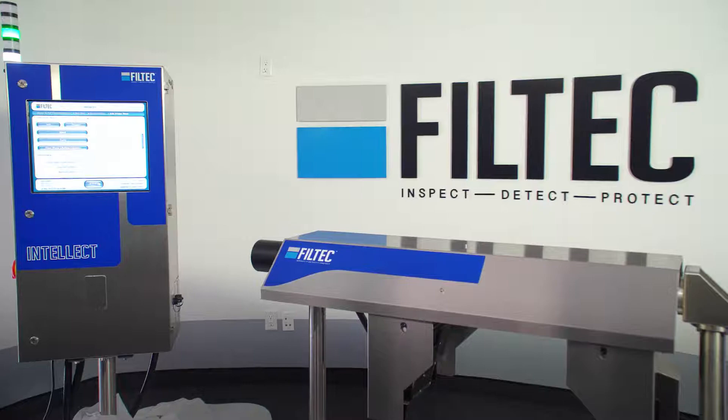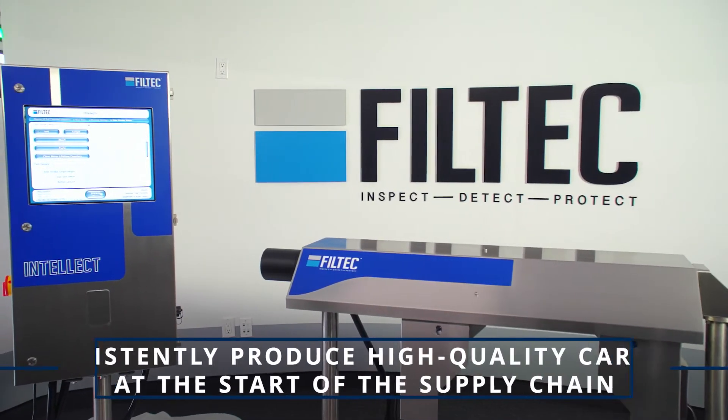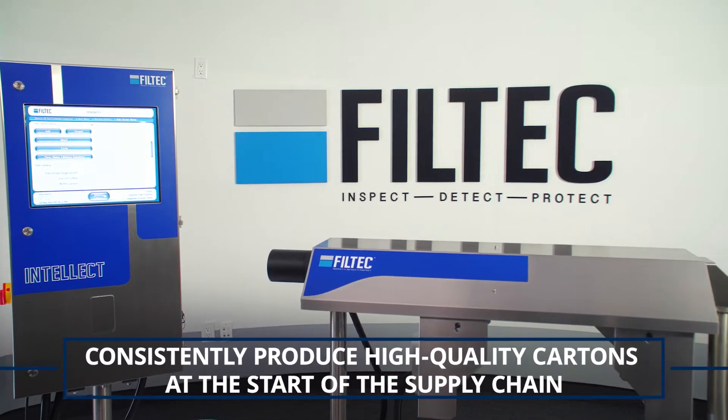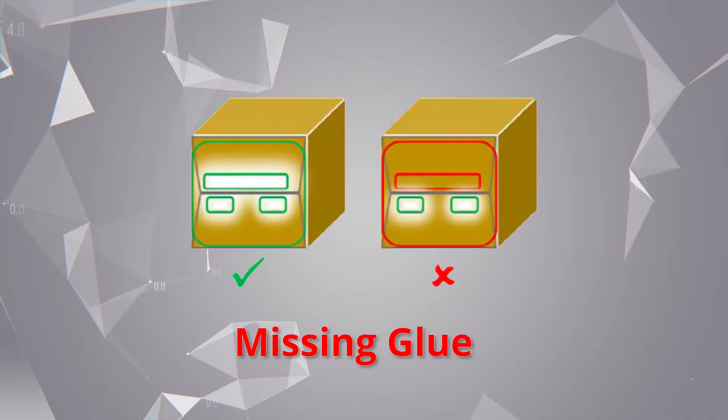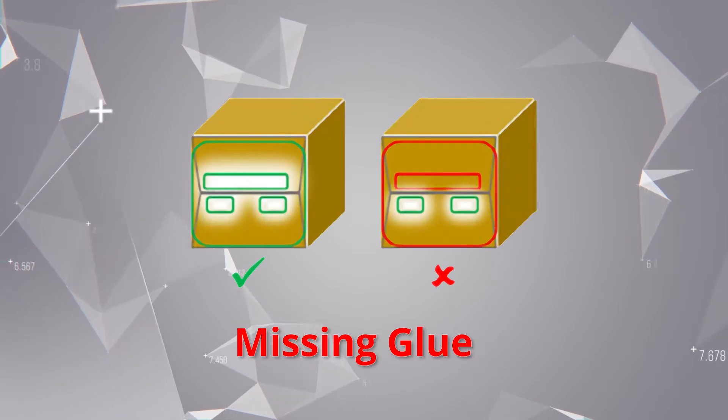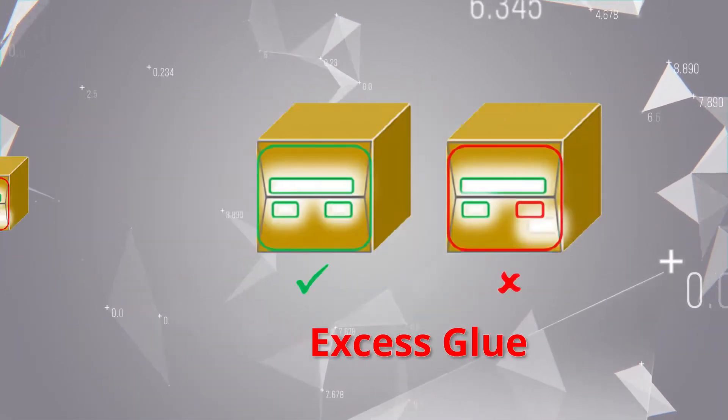The Thermal Glue Inspection Solution pinpoints hot melt errors in real time, including missing glue, insufficient glue, and excess glue.